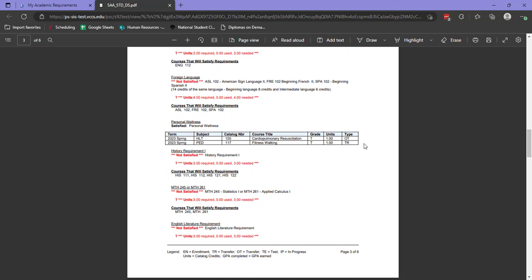Under this section, you can see the student had transfer credit applied to their academic plan. Notice the grade of T for each of these courses.